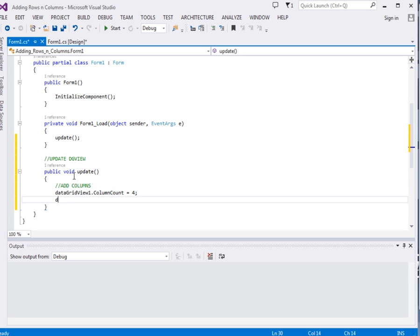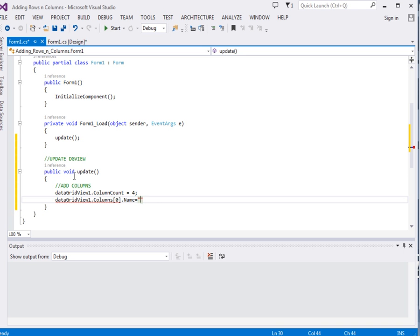Then DataGridView1.Columns, remember this will return for us an array. We pick the first element in the array then we assign its name property to position, that is the position of the team.